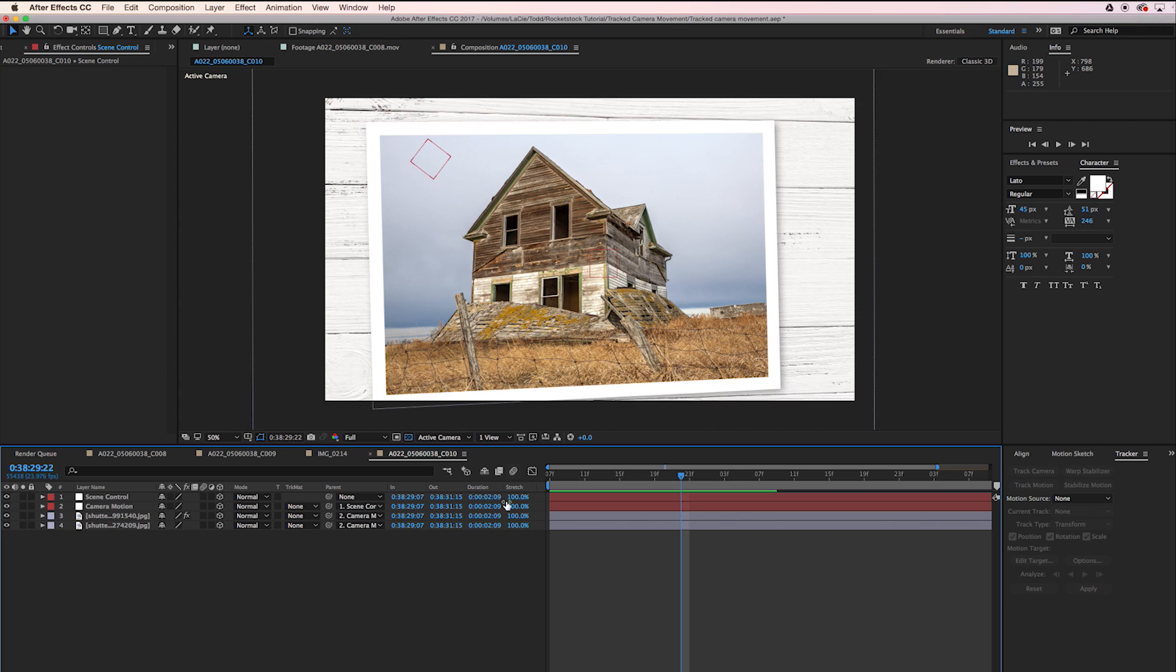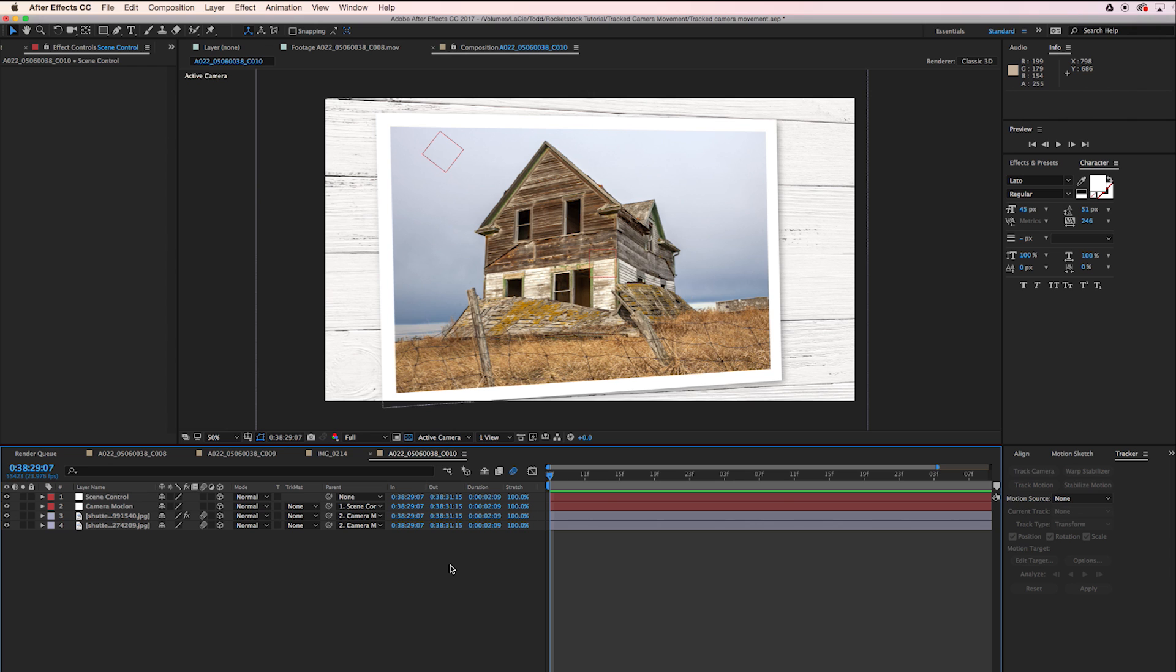I also want to make sure that motion blur is turned on for our two image layers there. Okay, so here's what we've got now.